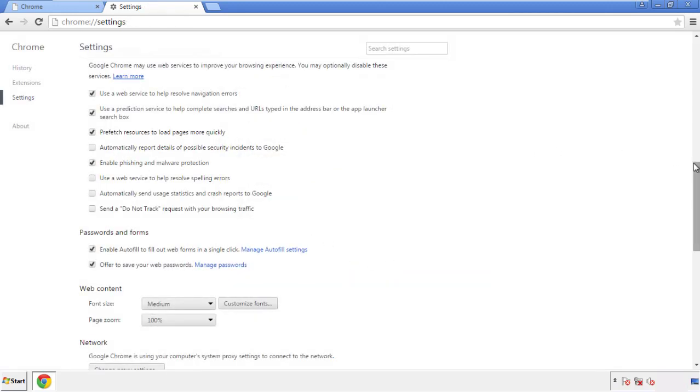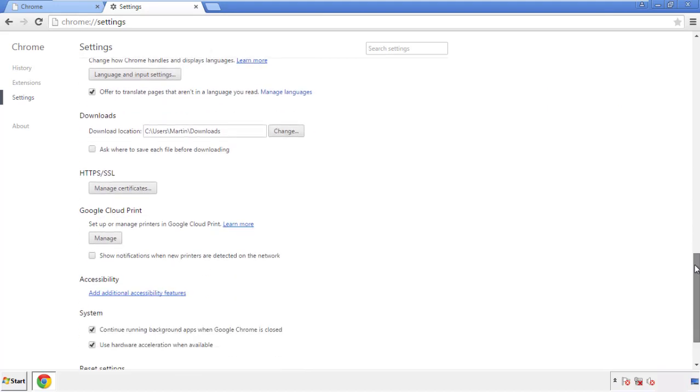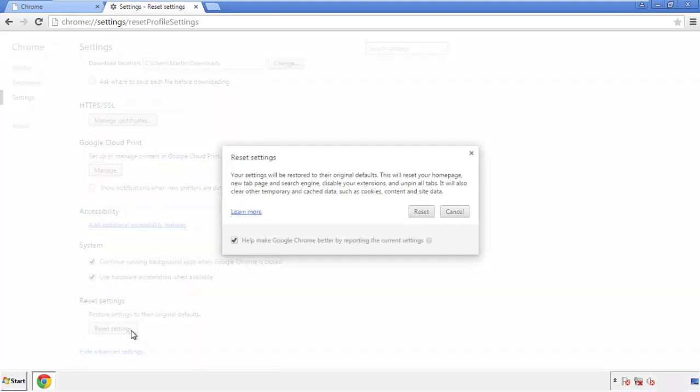Now we can move on to resetting the browser. Back to settings, and all the way down to the bottom. Click reset settings.